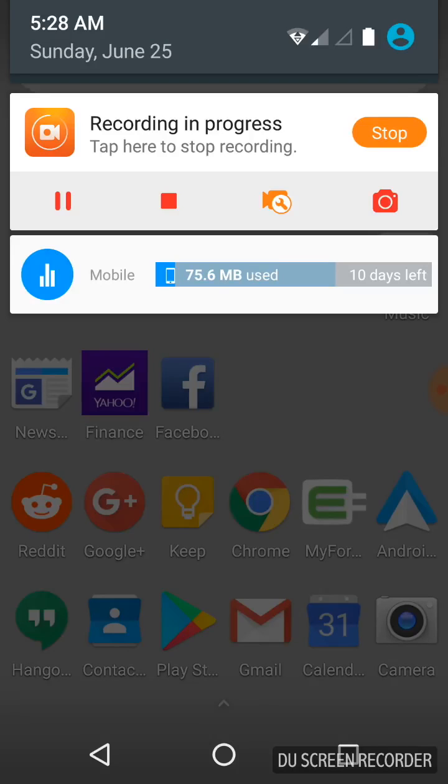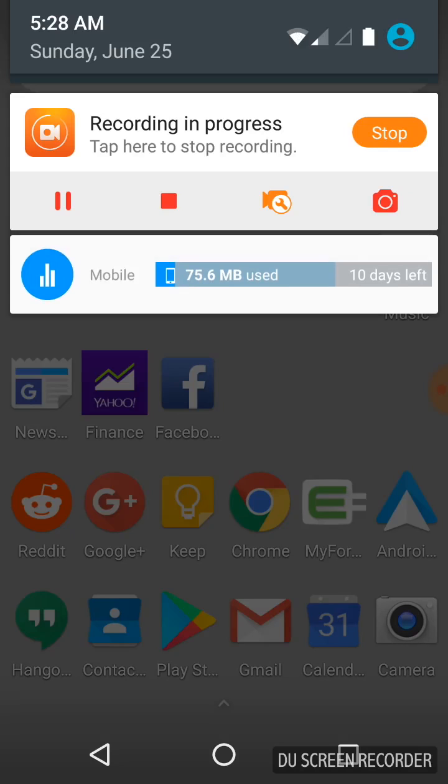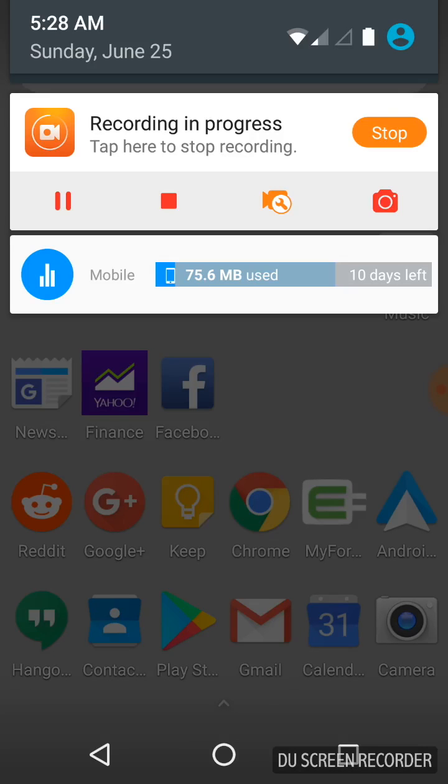I have Freedom Pop on here. And what we've been noticing is we'll be home on Wi-Fi and we'll be using a solid, I would say, 10 megabytes of data per day while we're at home on Wi-Fi. Couldn't figure out what was going on. Did lots of research. And I just had the idea that it might be Freedom Pop.